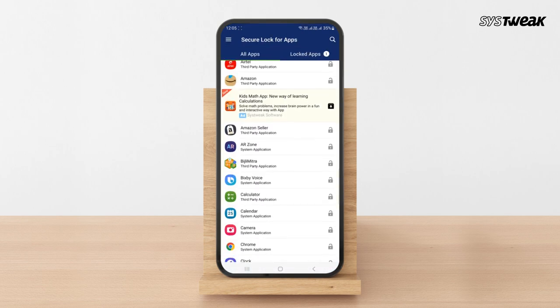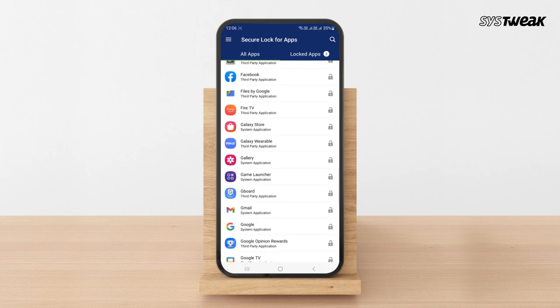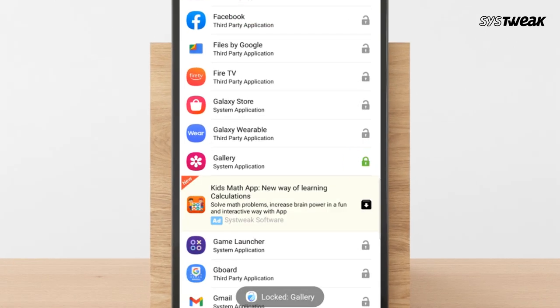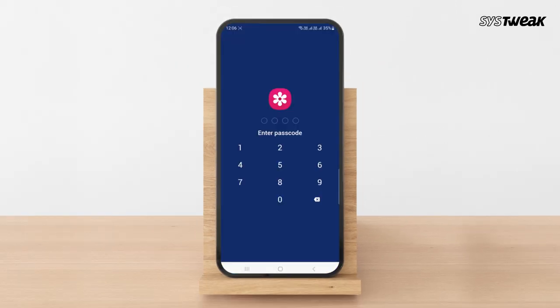Now you'll see the list of apps you have installed on your phone. Tap the lock icon next to the app you want to lock. Yes, it's that easy. Now your app is locked.